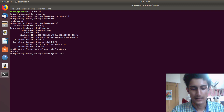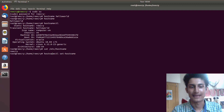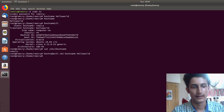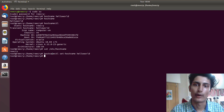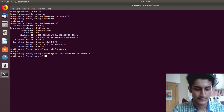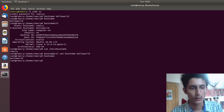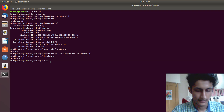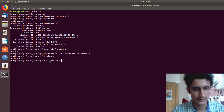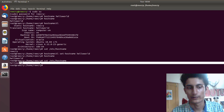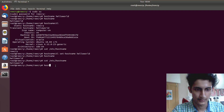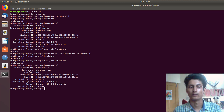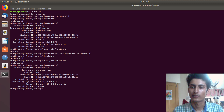To do this, type 'hostnamectl set-hostname hello world' and press Enter. Now the hostname is set properly everywhere. Run 'hostname' — it shows 'hello world'. Run 'cat /etc/hostname' — it shows 'hello world'. Run 'hostnamectl' — you can also see 'hello world'.